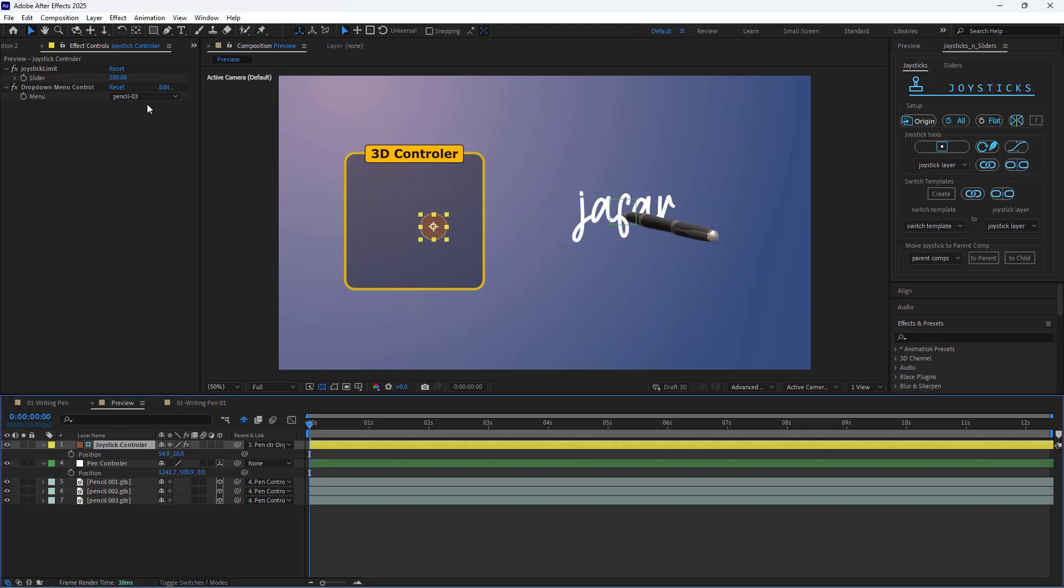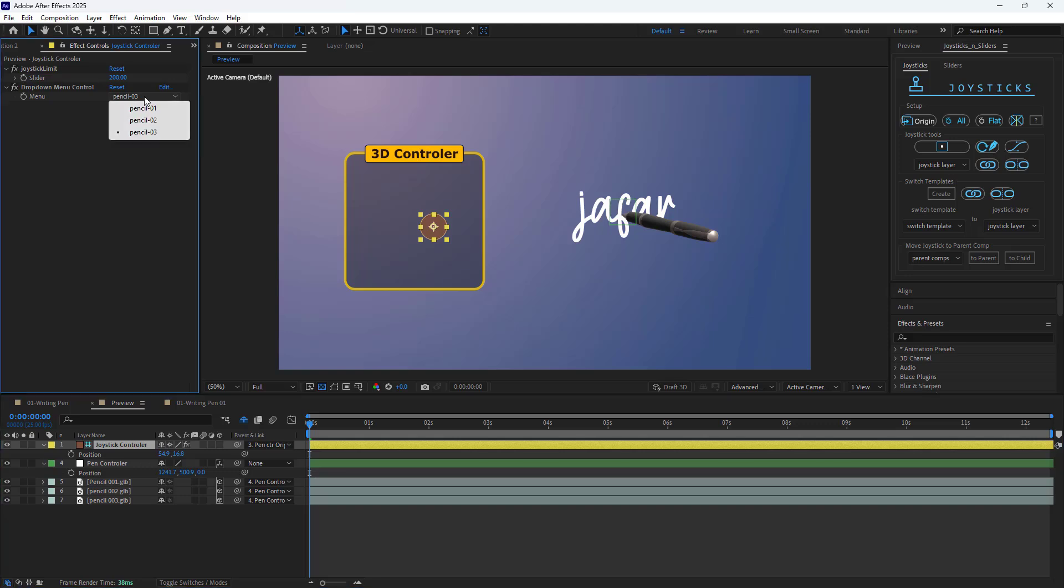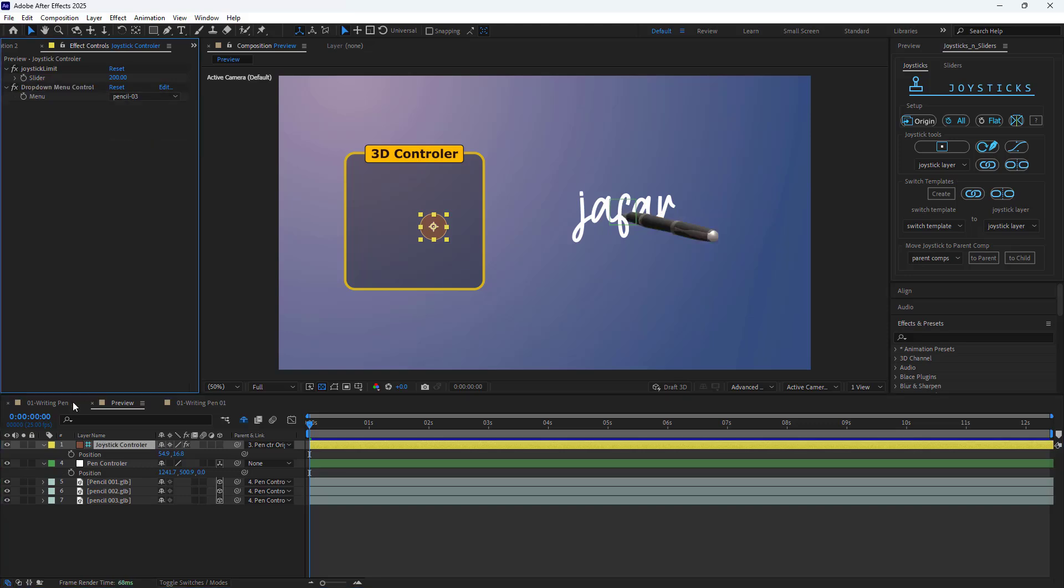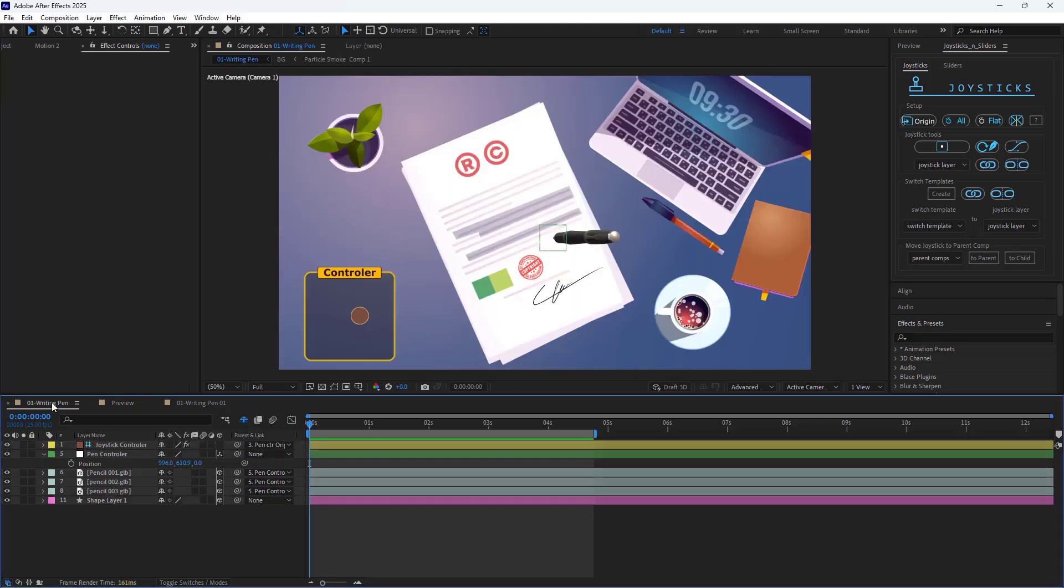Additionally, I can switch to a different pen using this drop-down menu here. Ok, let's get started.